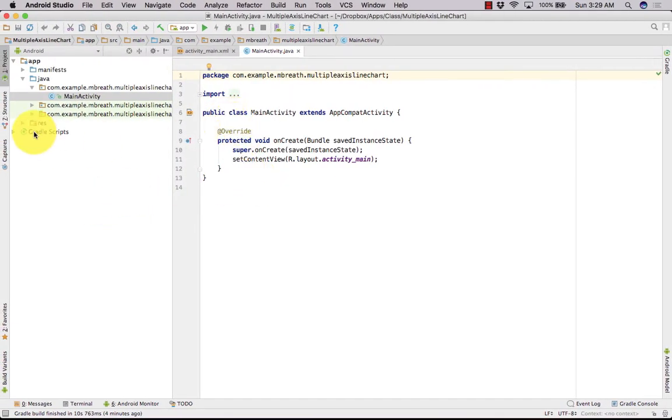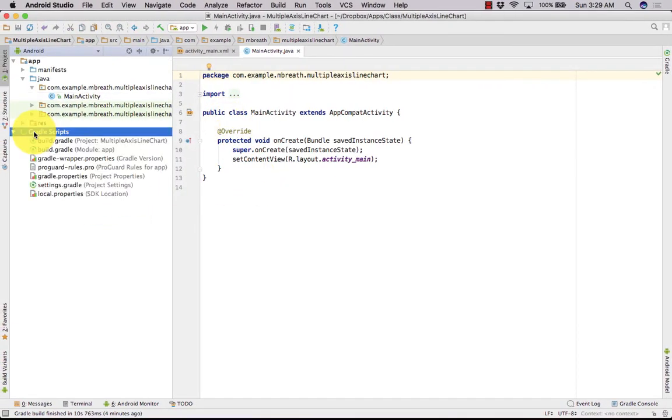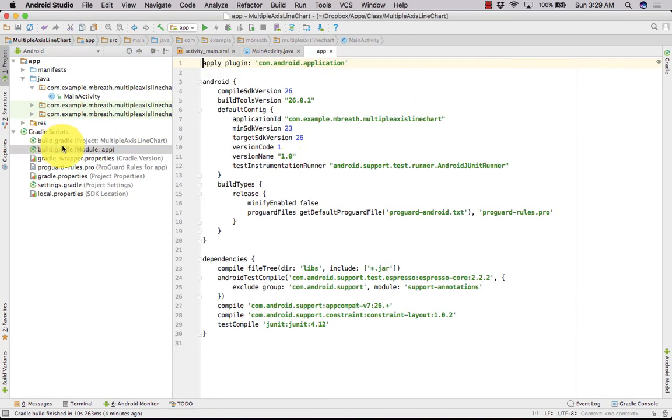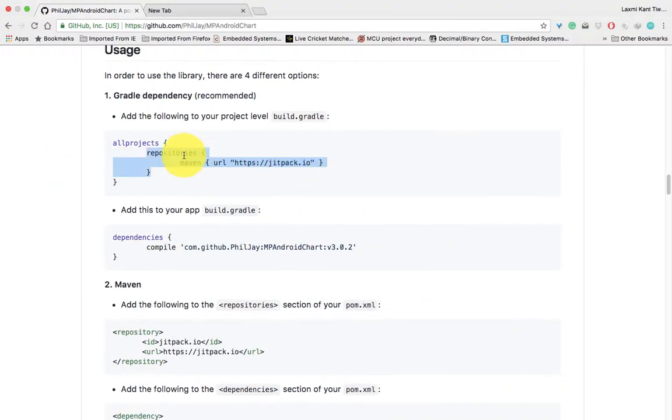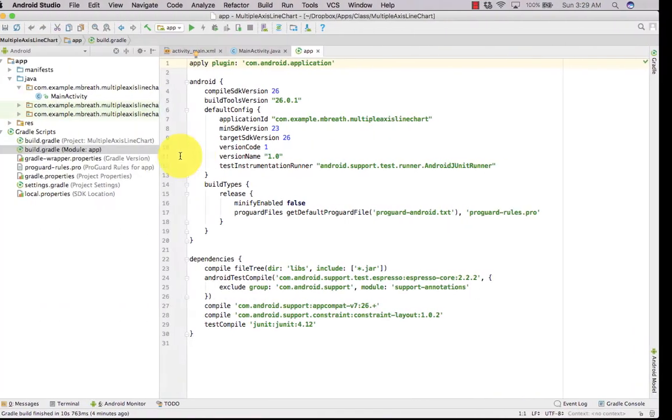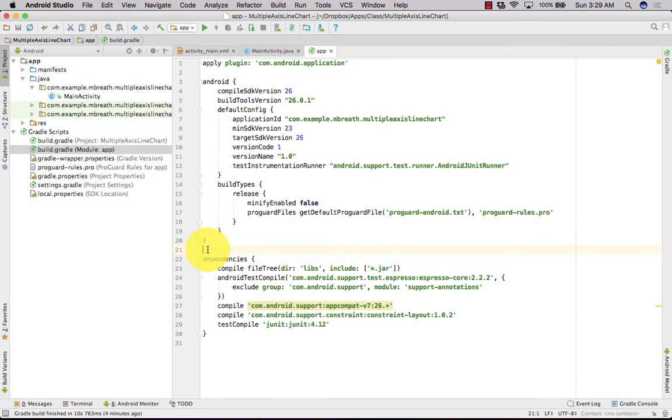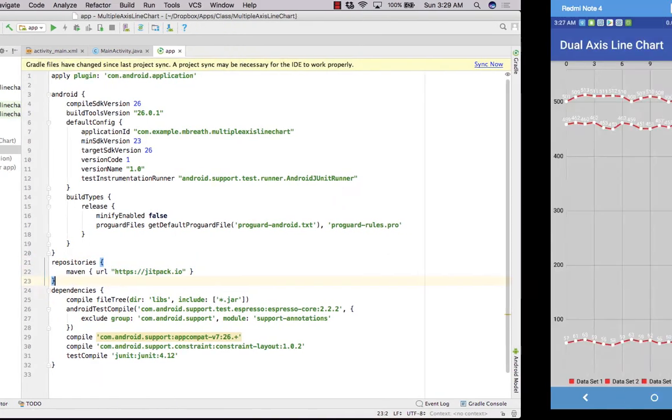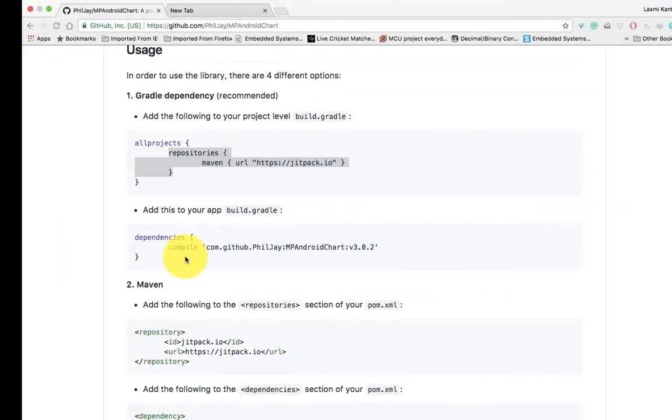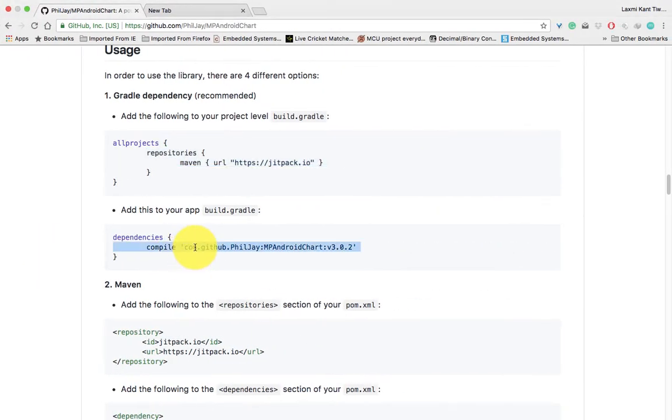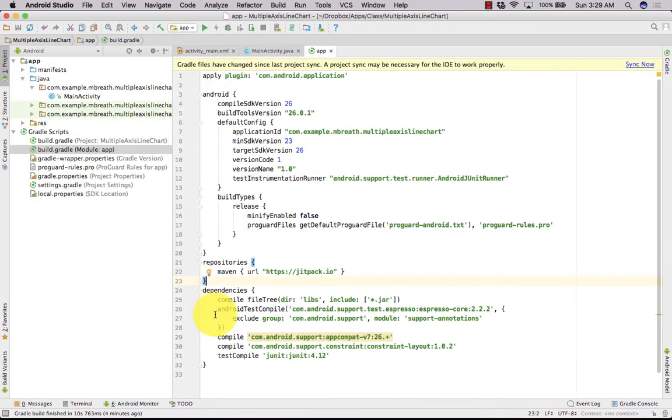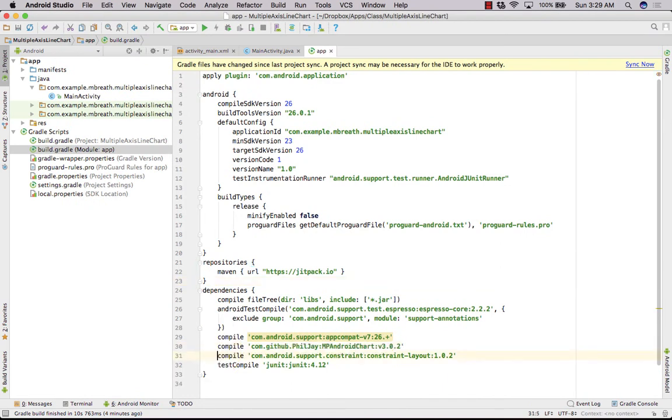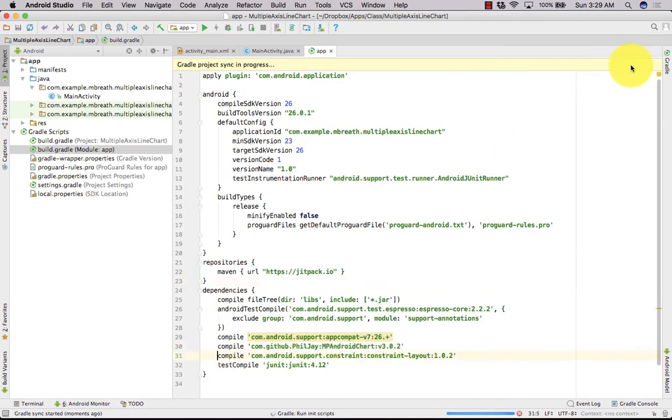First of all, we need to set our gradle. That's very simple to set. You need to copy its repository and paste it and then copy dependencies and then we need to paste that dependency here. Write and sync it.